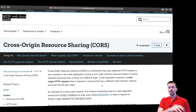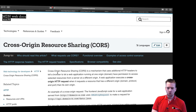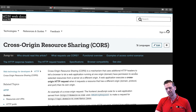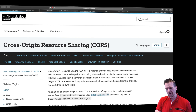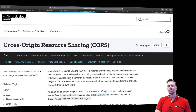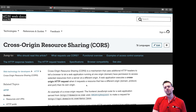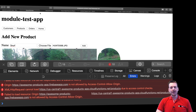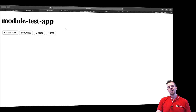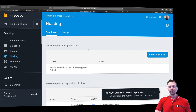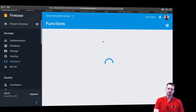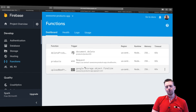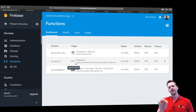Cross-Origin Resource Sharing is a mechanism that uses additional HTTP headers to tell a browser to let a web application running at one origin have permission to access selected resources from a server at a different origin. It's a way for us to allow our localhost or live version to communicate with our Firebase functions setup.